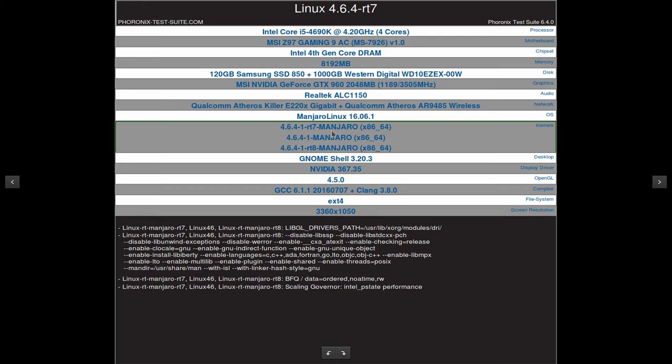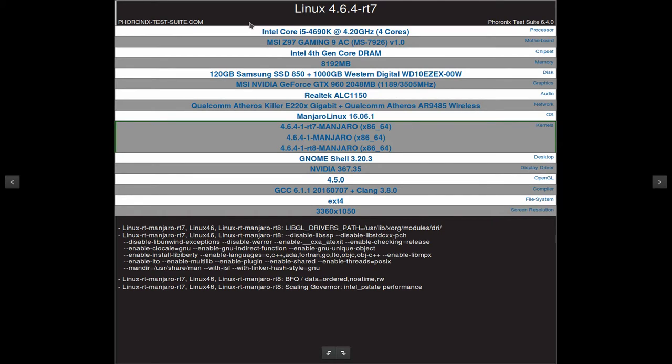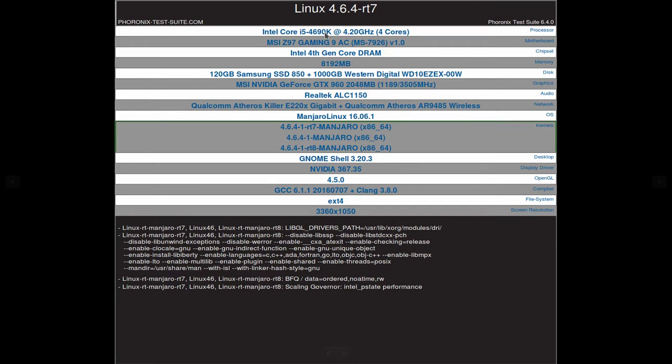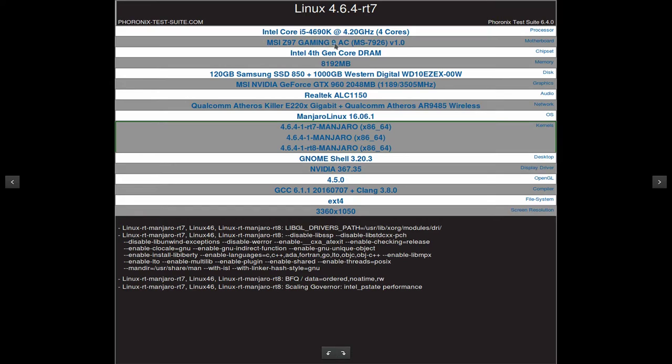This is the system that I'm using to benchmark. I have an Intel Core i5-4690K that I overclocked to 4.2 GHz, and this is my motherboard, MSI Gaming 9, and I have 8 GB of RAM.